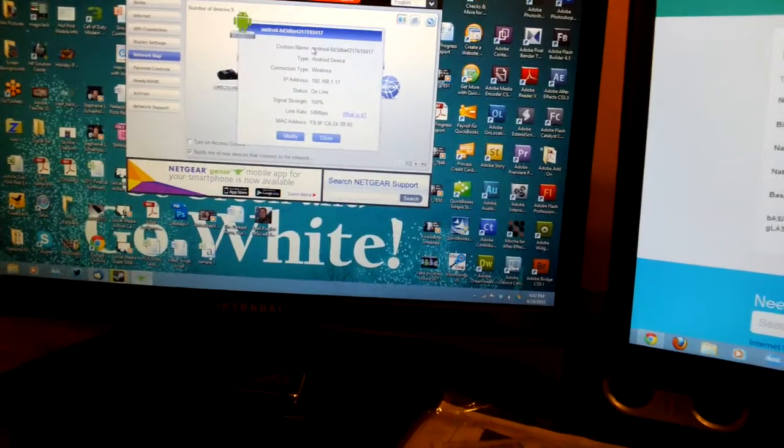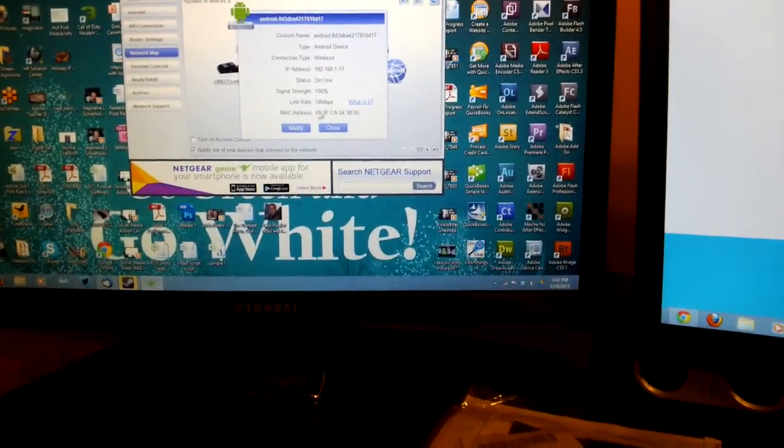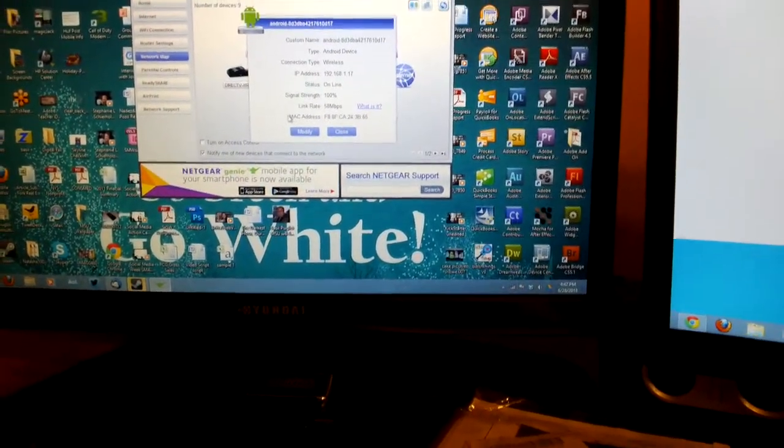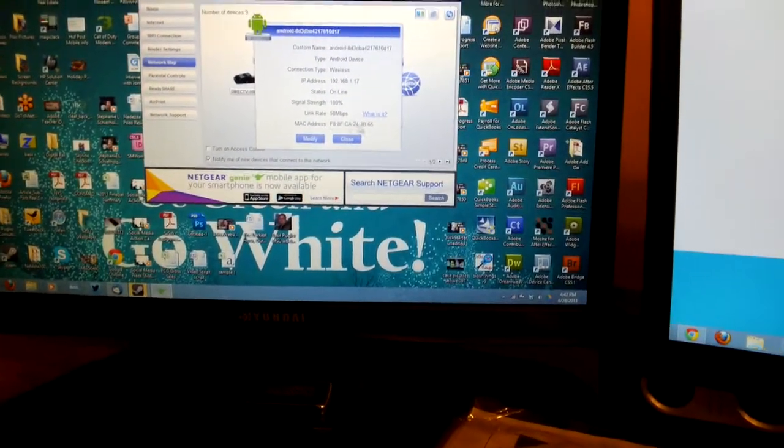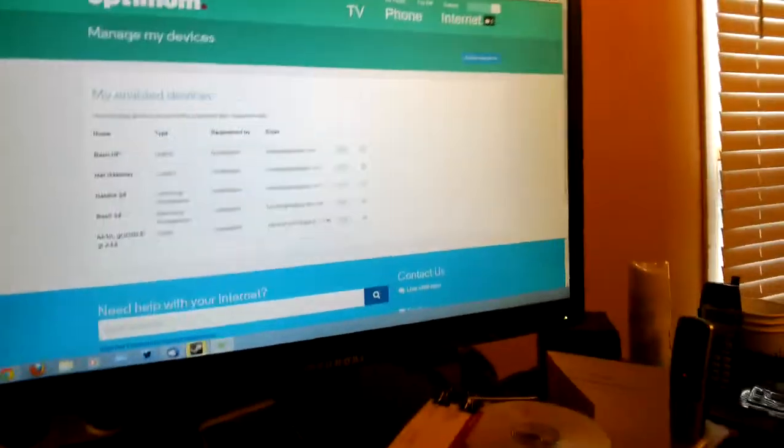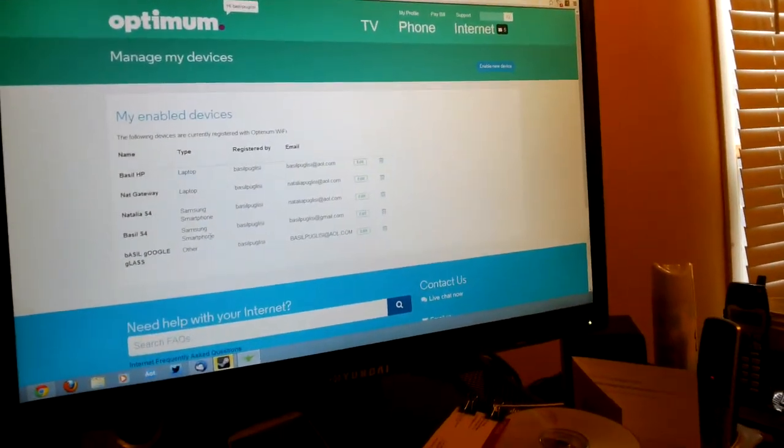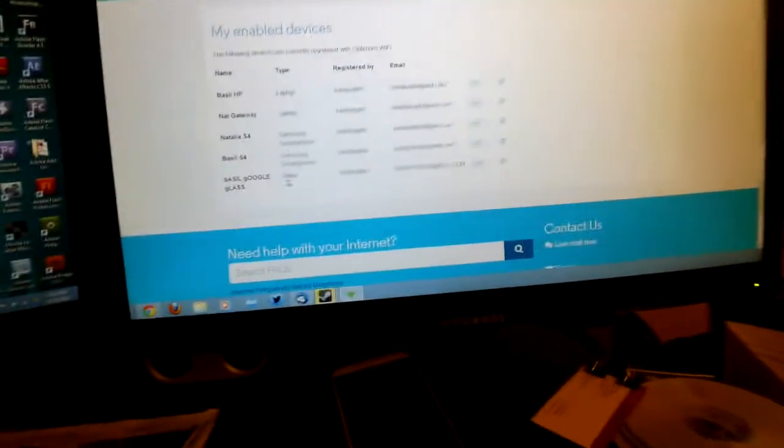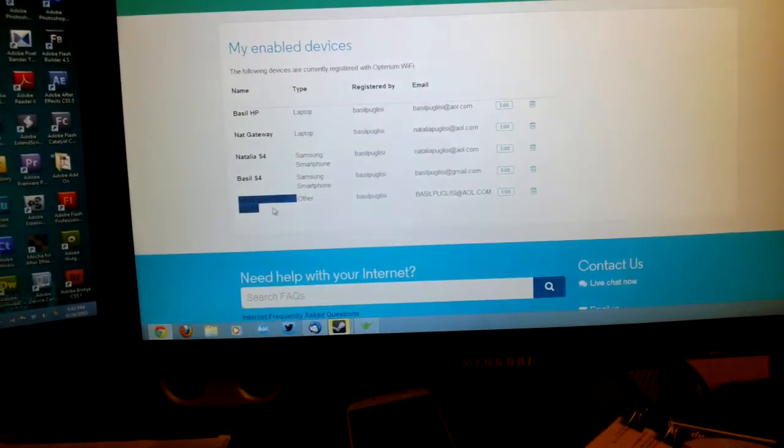In this case, here it is. We click it and boom, there we go. Right down here is our MAC address. We can enter that MAC address into the Optimum Wi-Fi network and it'll be remembered. In this case, Basil's Google Glass. That's how you find your MAC address to connect your Google Glass to things like the Optimum Wi-Fi network.